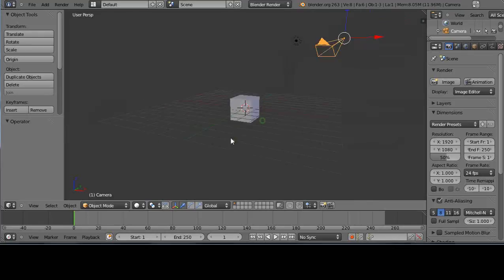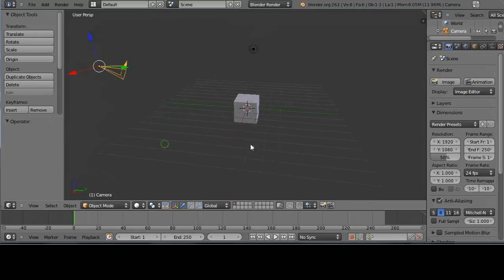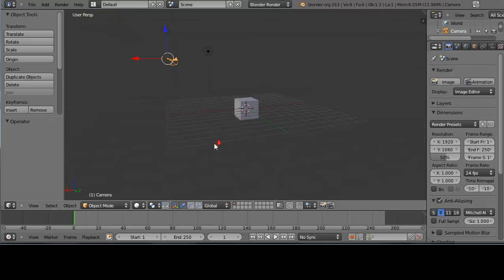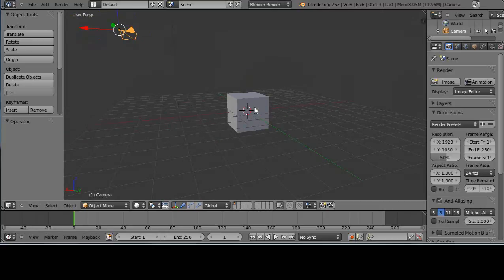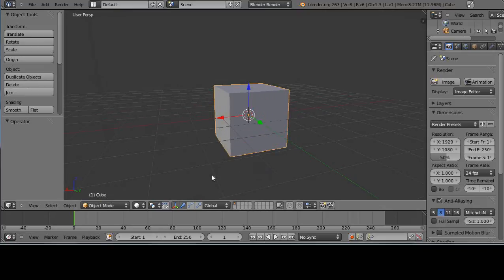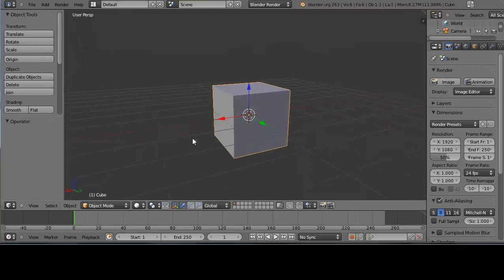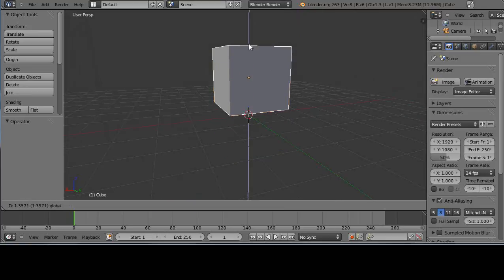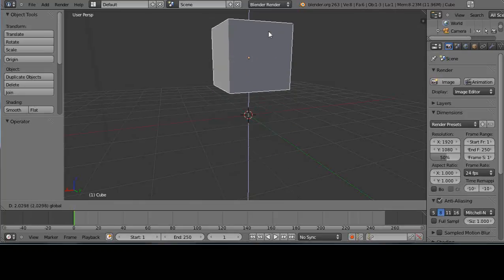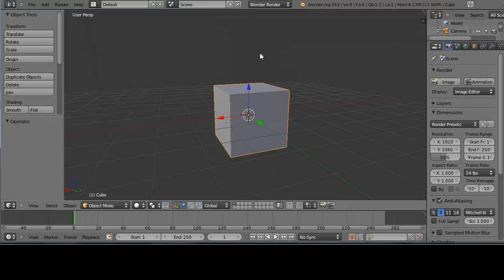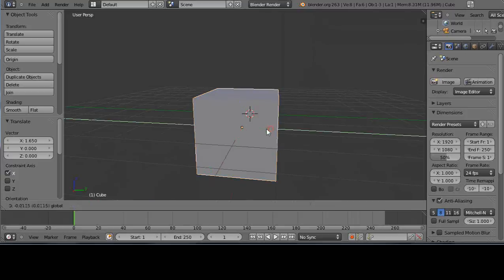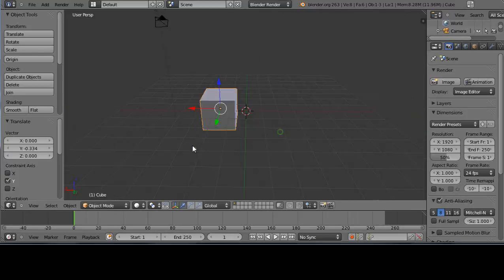I'll press 1 to go back to side view and zoom in and out with the scroll wheel. Now let's look at manipulating the object itself. Right-click the object to select it — it confirms it's the cube. To move it on the Z-axis (blue), left-click and hold the blue arrow and drag it up and down. Press Escape to cancel the move. The same works for the X-axis and Y-axis arrows.